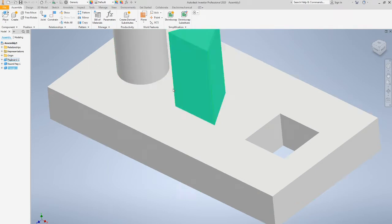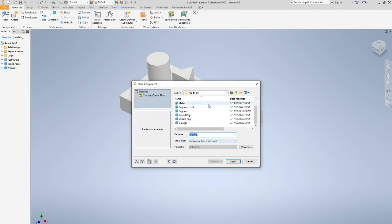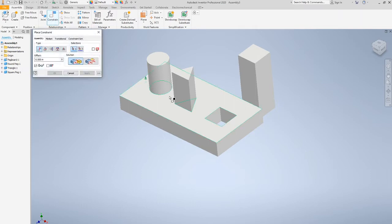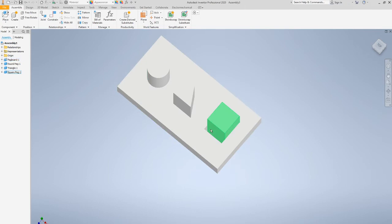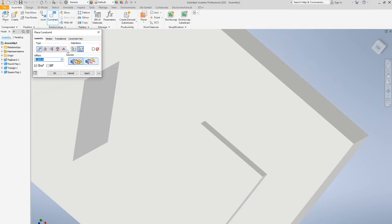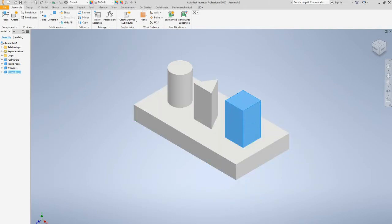Let's bring in the square peg — place, click once, escape. To constrain the square peg, it doesn't matter which of the four sides you start with, but you need to connect two sides that are perpendicular to each other. Click one side first, then grab the perpendicular side and hit apply. Move the peg out of the way if needed, then constrain that side of the peg to the matching side of the board and hit apply.